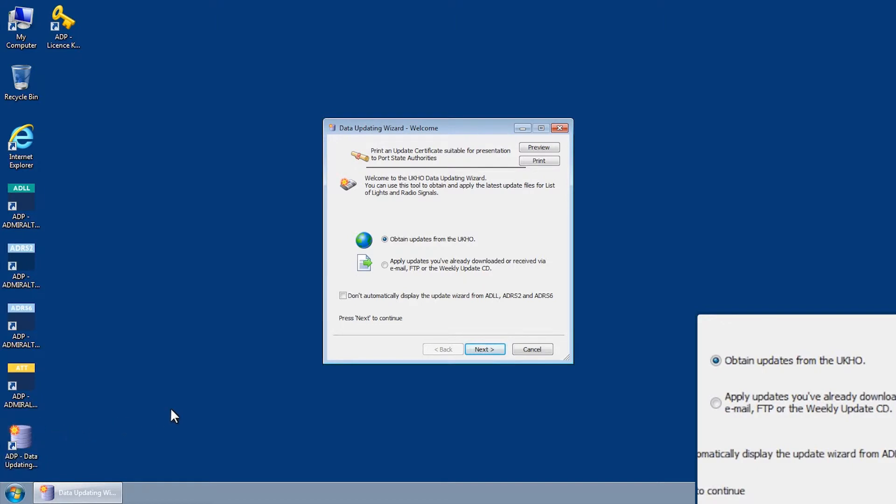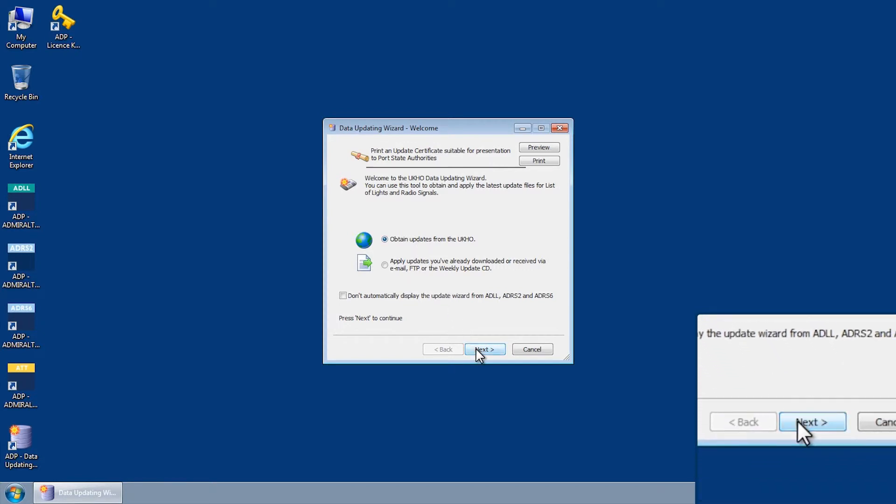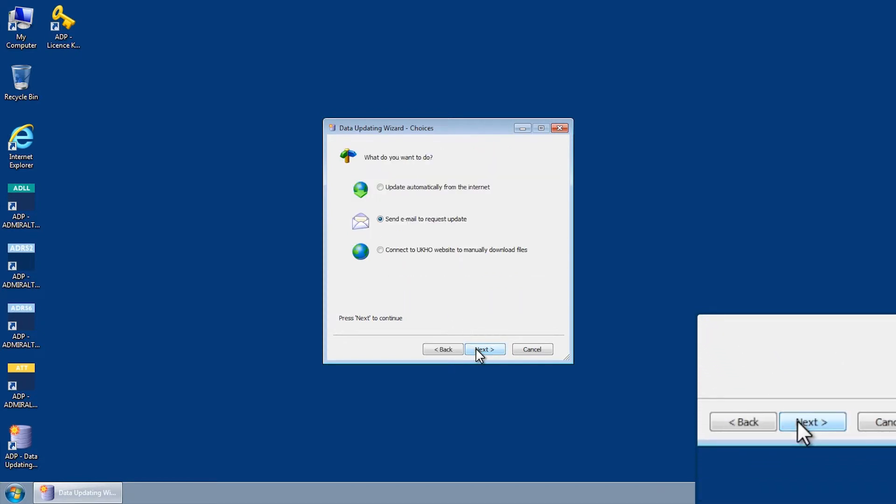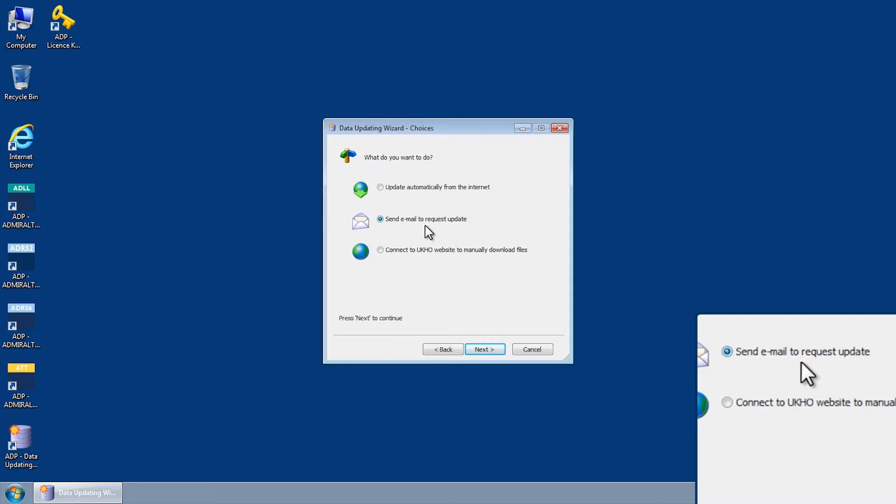Select Obtain Updates from the UKHO and then click Next. The Data Updating Wizard Choices screen is displayed. Select Send email to request update, followed by Next.